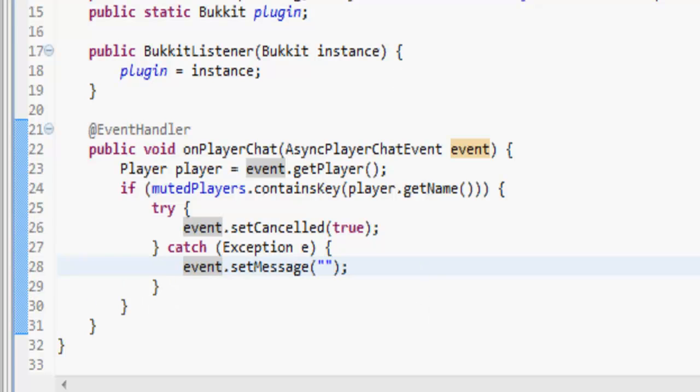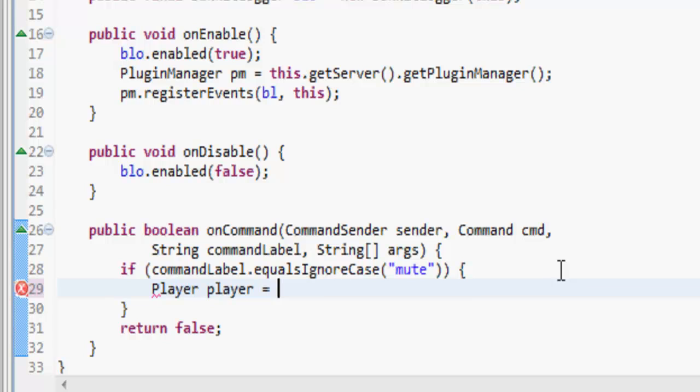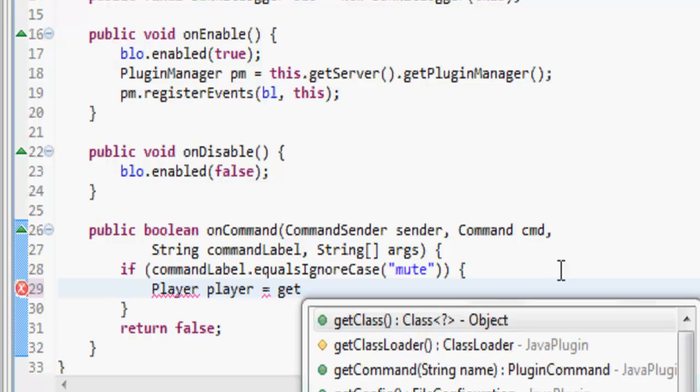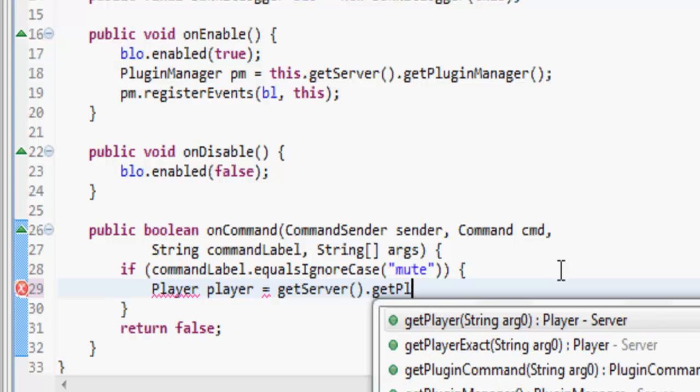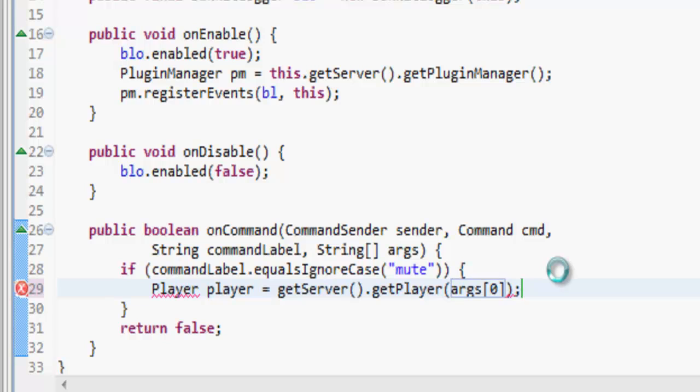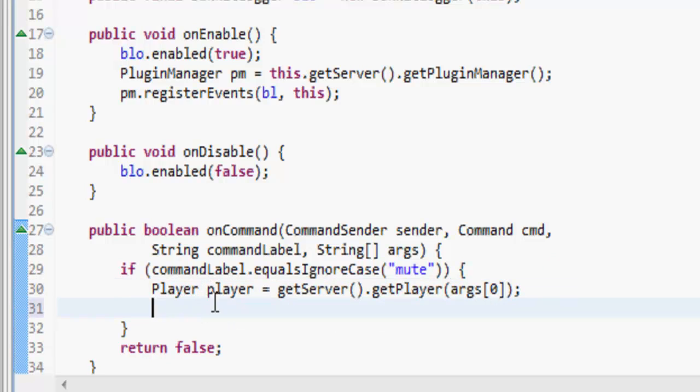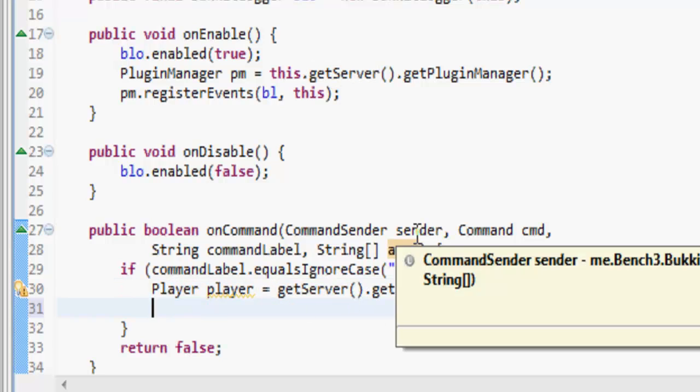In our command labels, so if the command is mute, then we want to do player equals get server dot get player args zero. So what that's doing is it's going to get the player in the server that is in the arguments, the first argument.